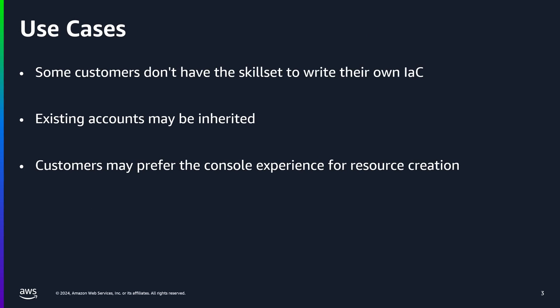Now, let's look at some use cases in which you would actually use the IaC generator. Some customers may not have the skill set yet to write their own IaC, and this is common with newer Cloud customers.